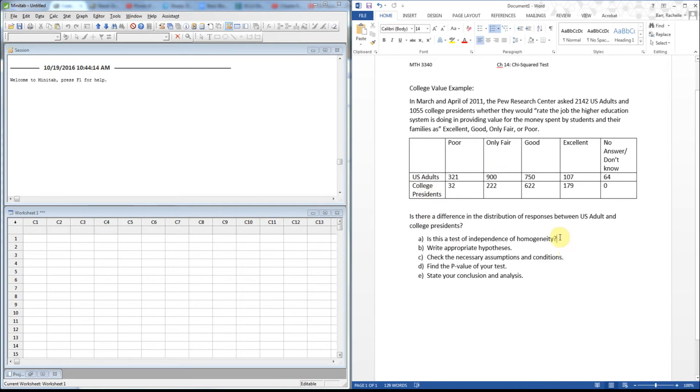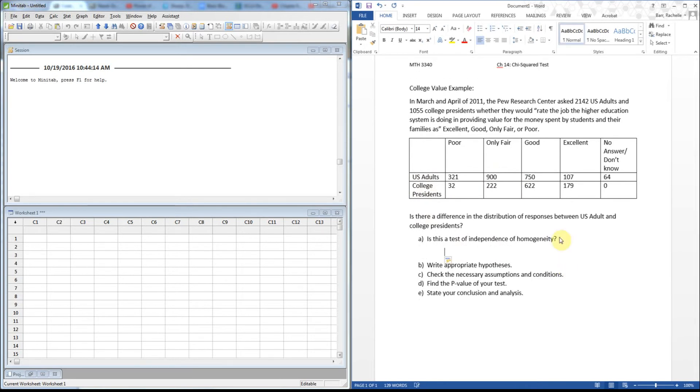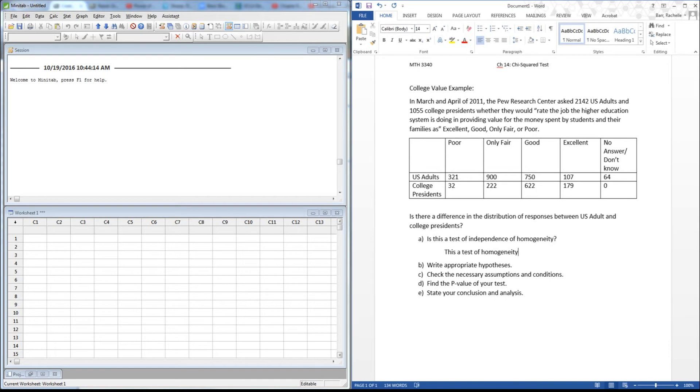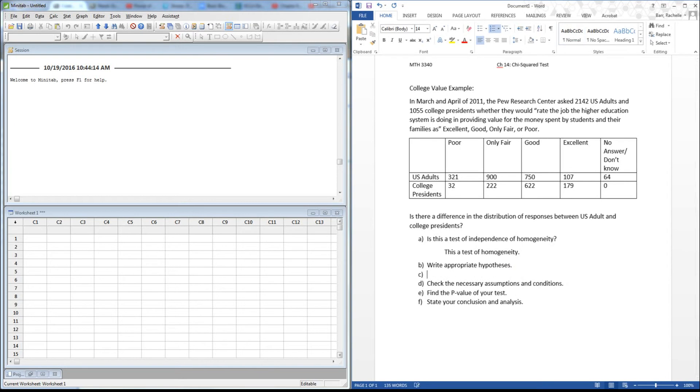This is a test of homogeneity. We're concerned with the distribution of one variable, rating of spending for the educational dollars, for the two groups: US adults and college presidents. We're going to perform a chi-square test for homogeneity. So we're going to write the appropriate hypotheses before we begin. My H0 here—remember, H0s are always the statements about equality.